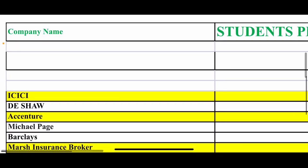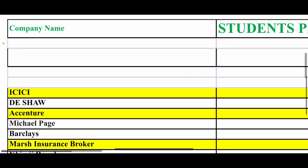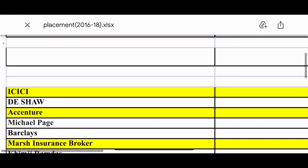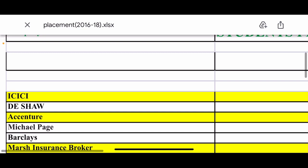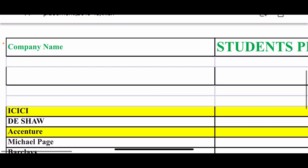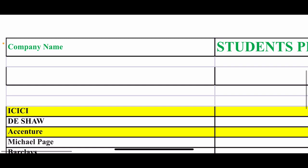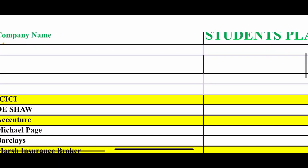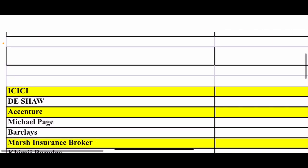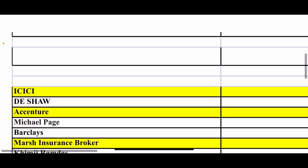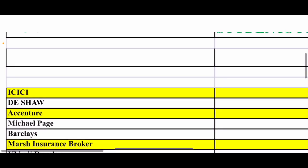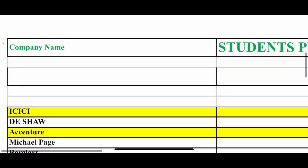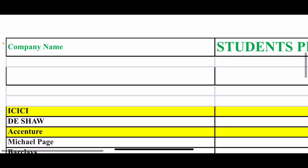Friends, in this video I will analyze KJ Somaya College for you, KJ Somaya Institute of Management. I will show you the actual placement report of KJ Somaya, I will tell you the name of the companies, how much salary is given, and the analysis of KJ Somaya 2018 batch.